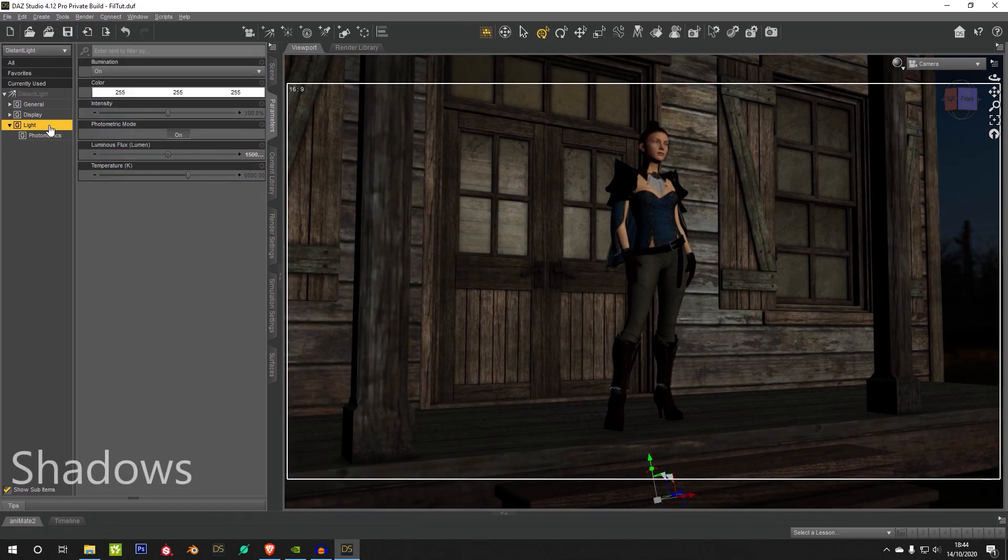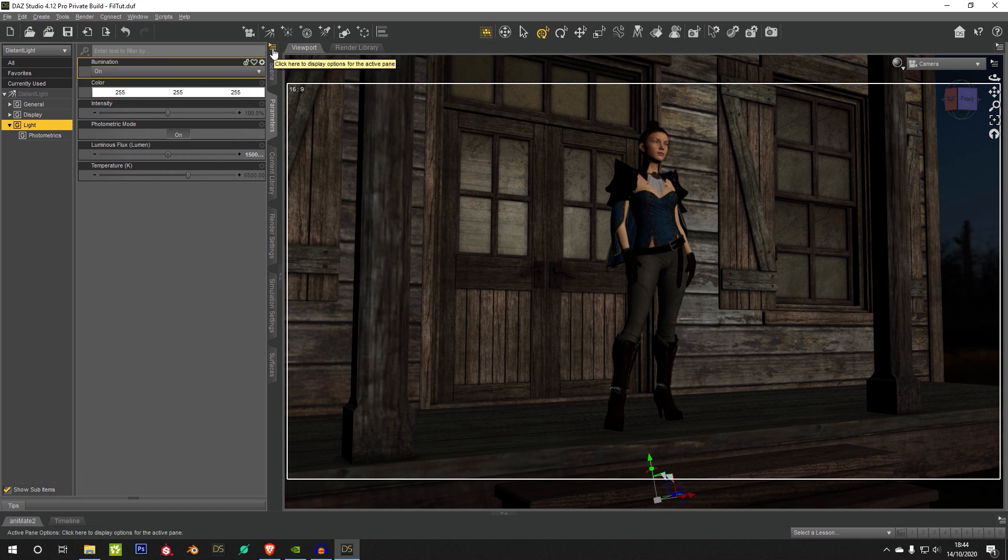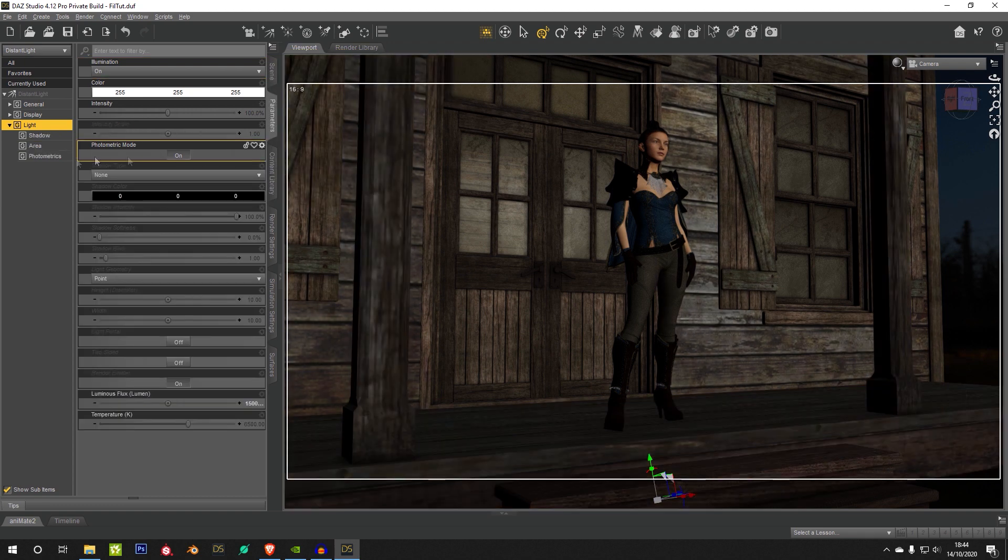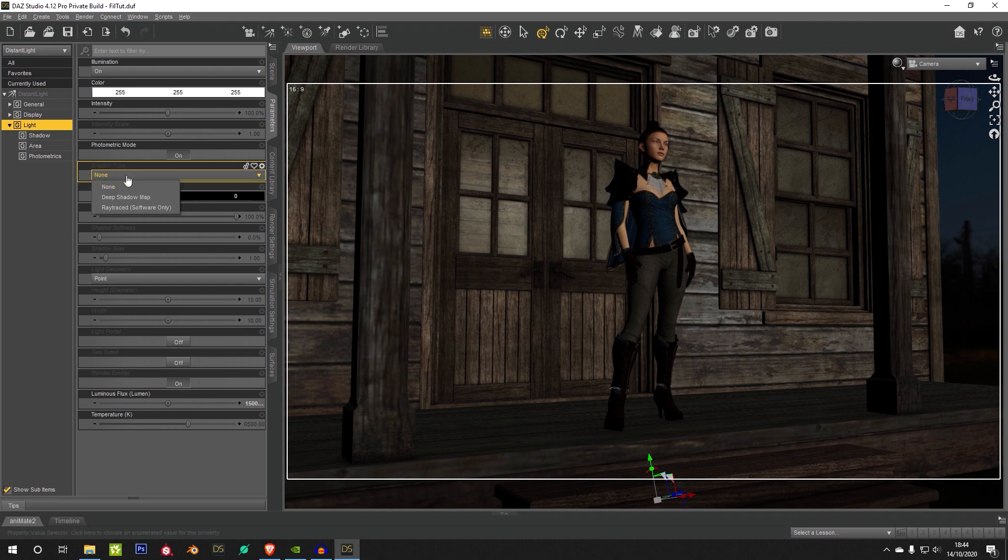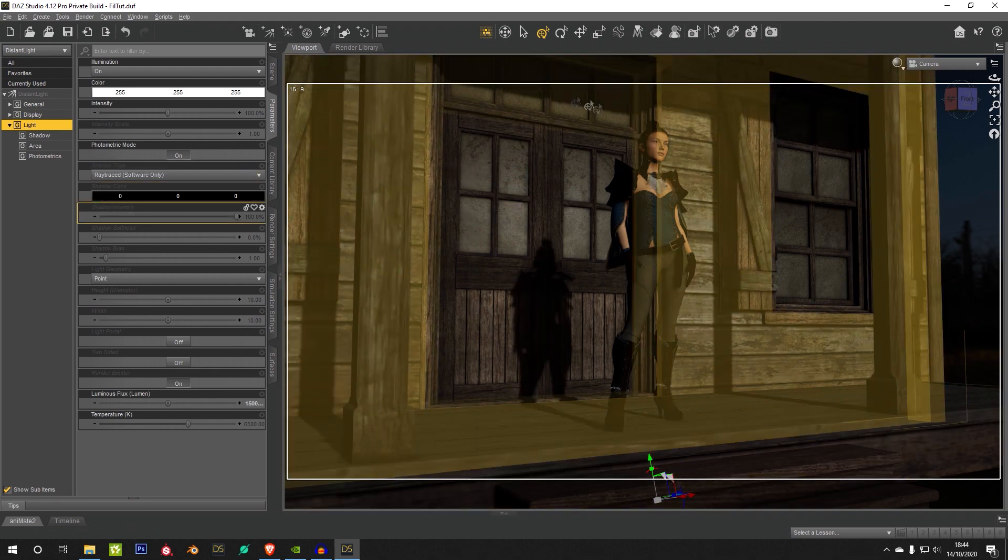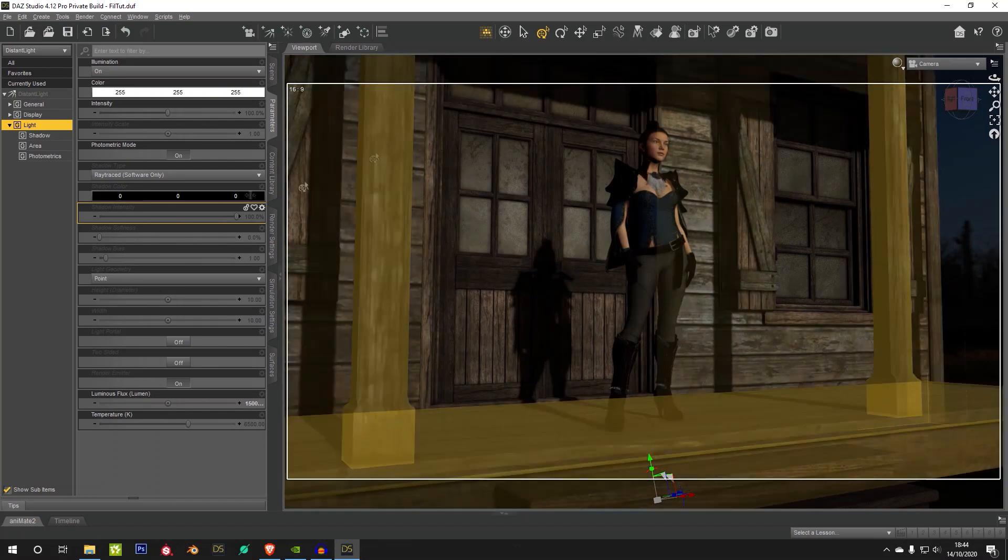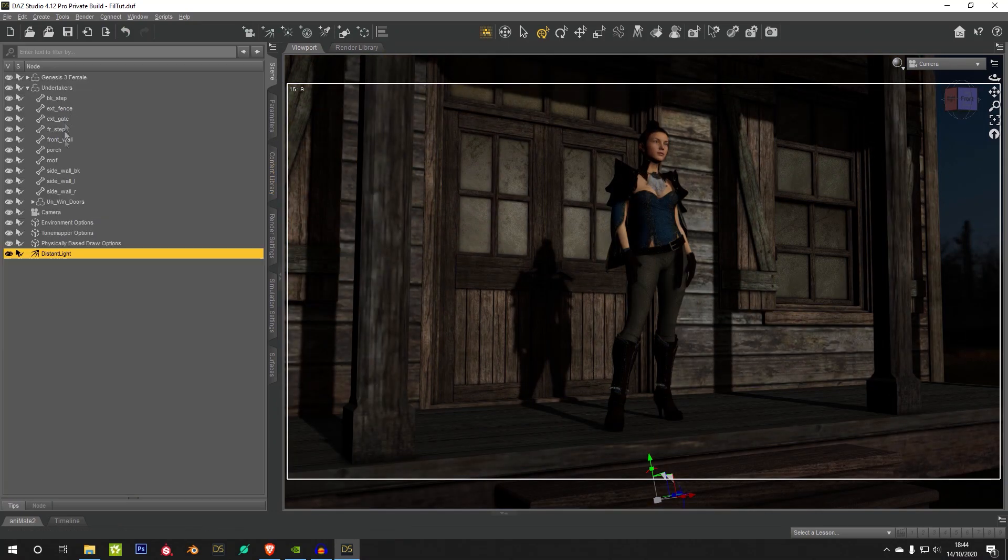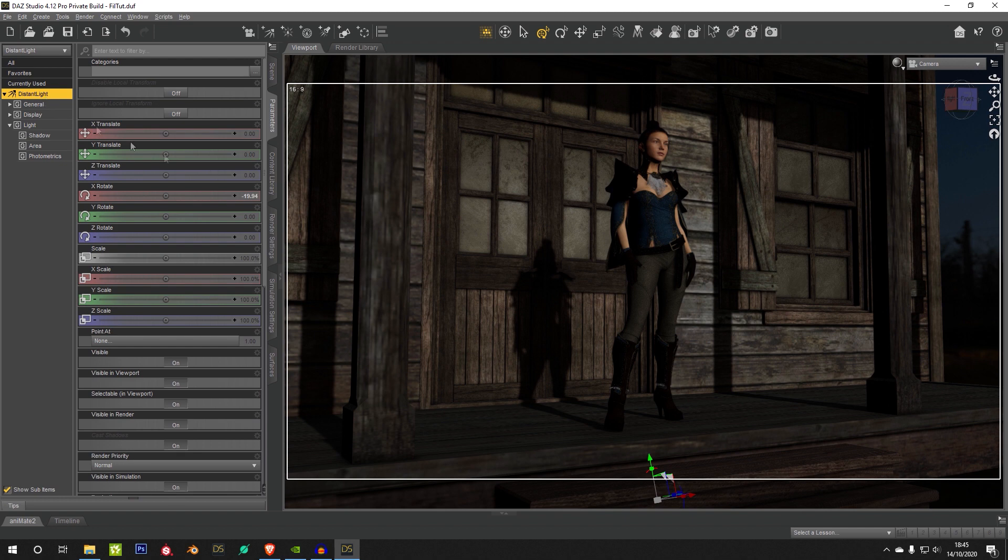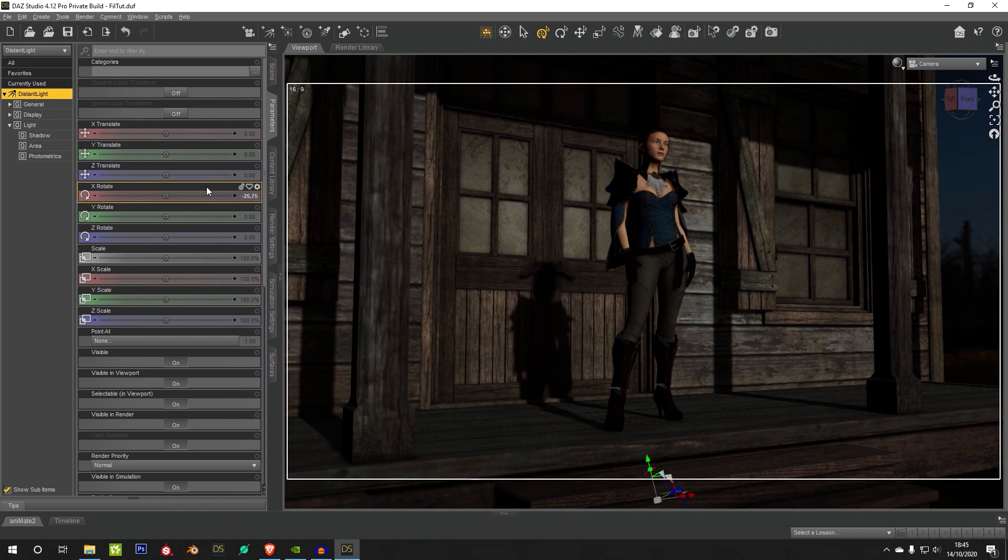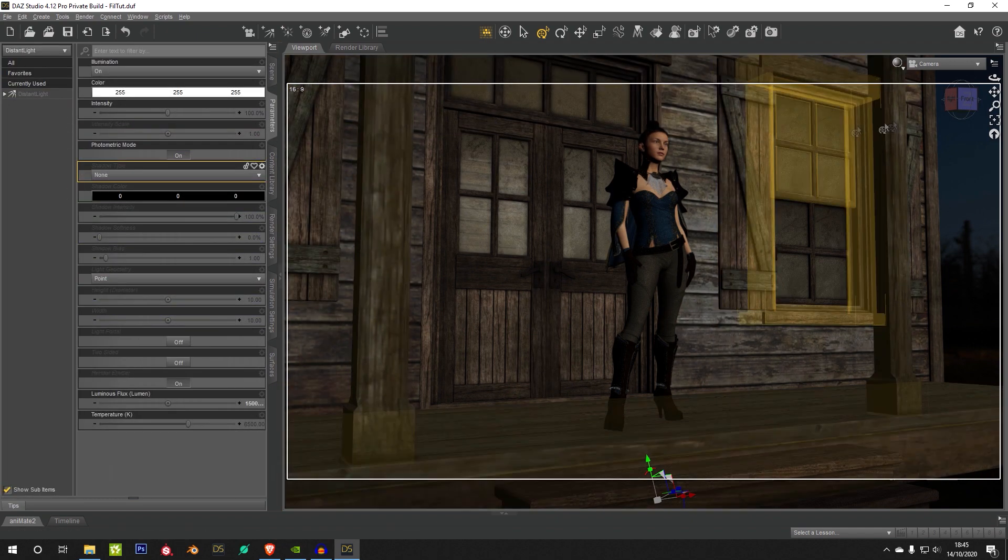So to switch shadows on in filament, they're actually hidden in context menus at the moment. Again, this may vary in your version of DAZ in the future, but for the moment, you do need to show hidden properties and it's under the shadow type menu here, and you just change it to ray traced and then you get your shadows, lovely shadows in the background. Yeah, perfectly real time, you can rotate as you need to rotate and pitch and so on, and they work as you would expect shadows to work.